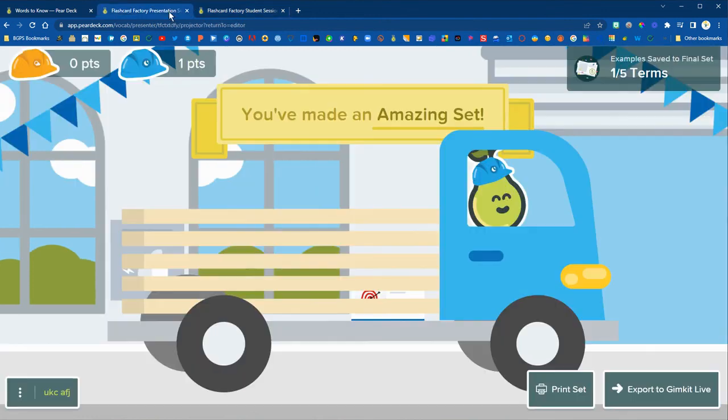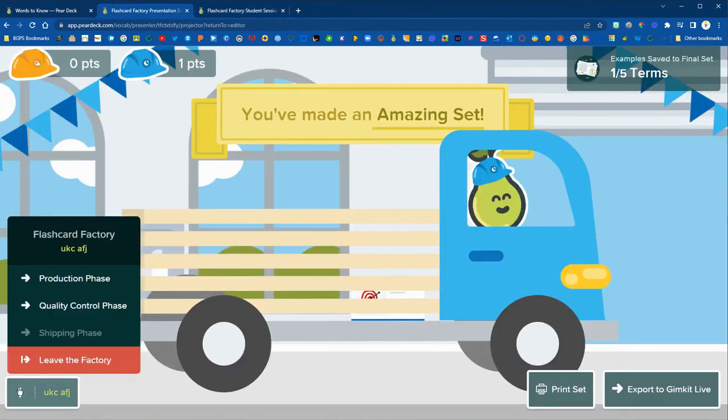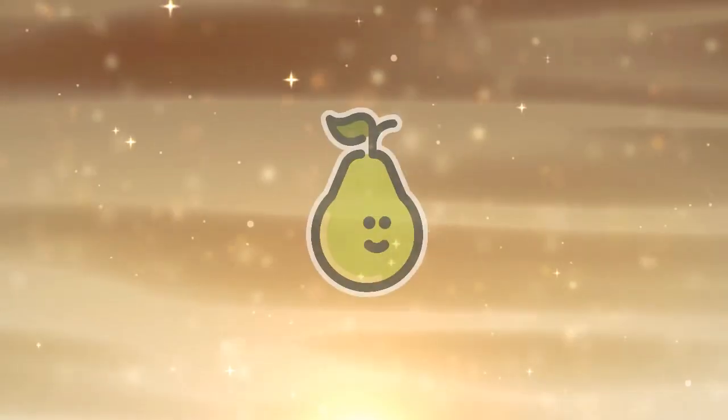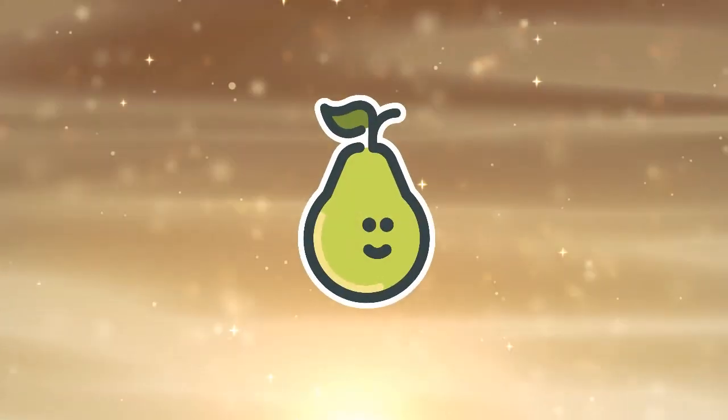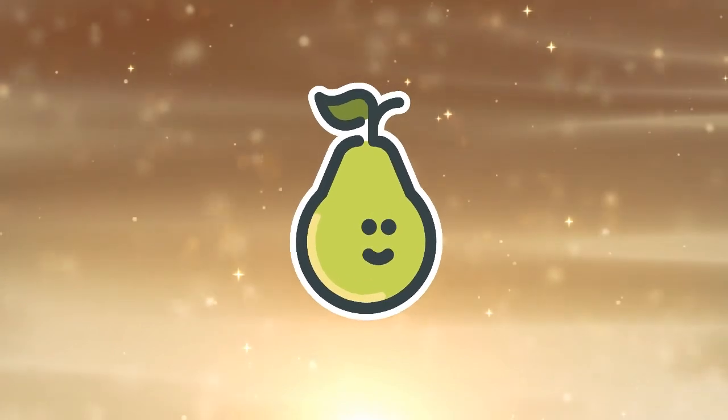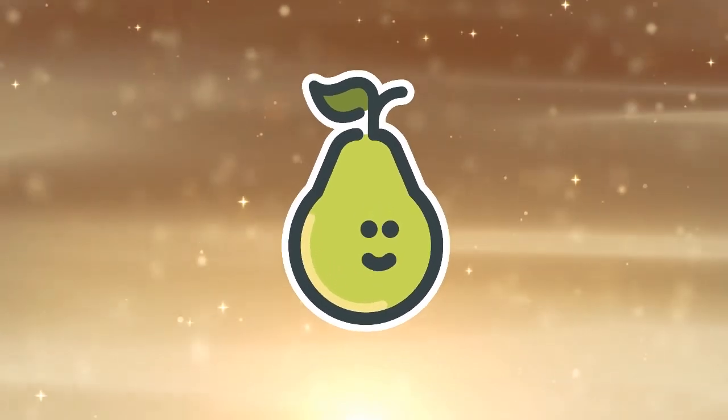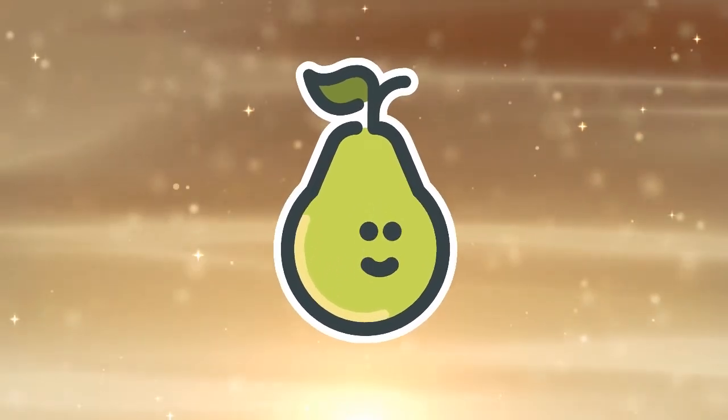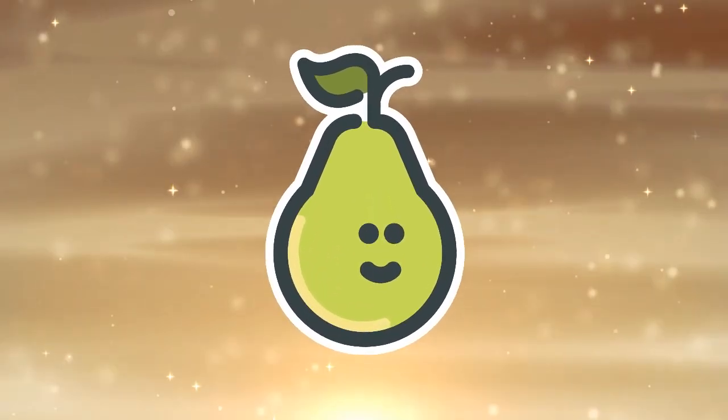So that is how you can create a flashcard factory activity for your students using a vocabulary list.